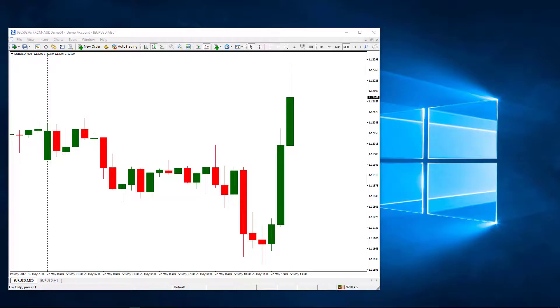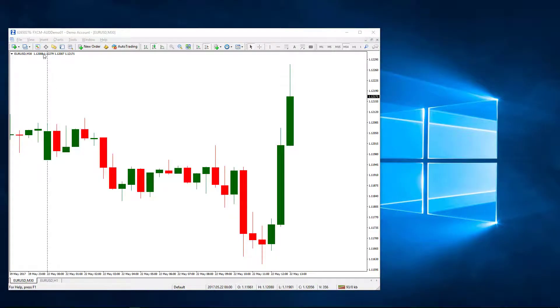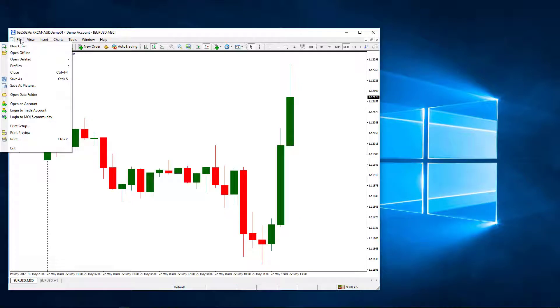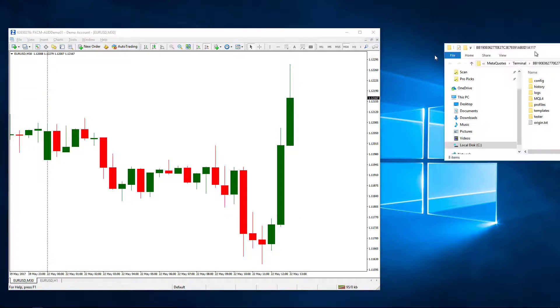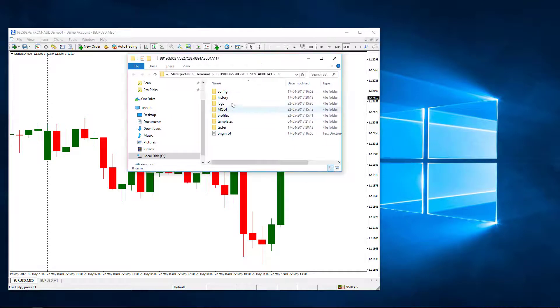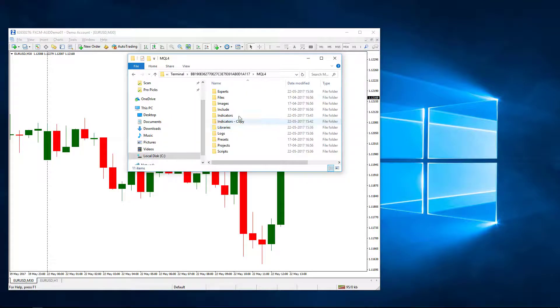Let us learn how to add indicators to your MT4. To add indicators you will click on File, select Open Data Folder, and in that data folder select MQL4.